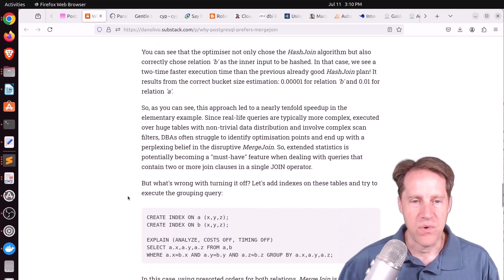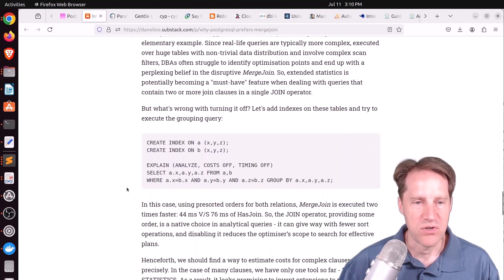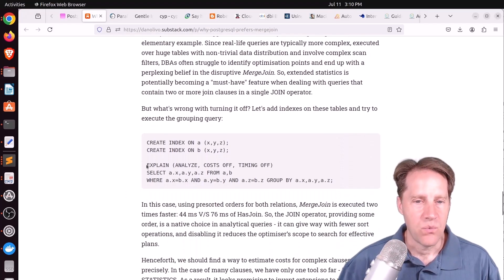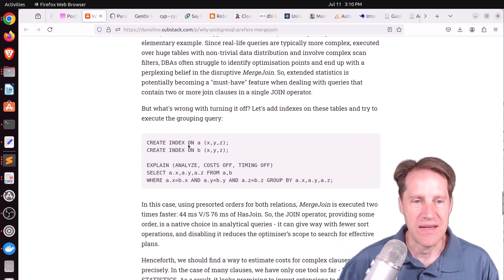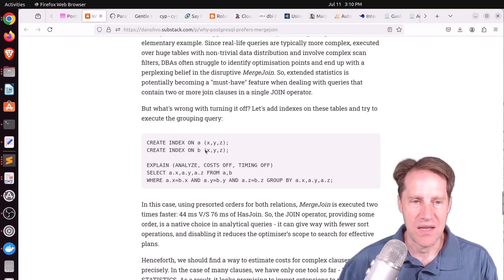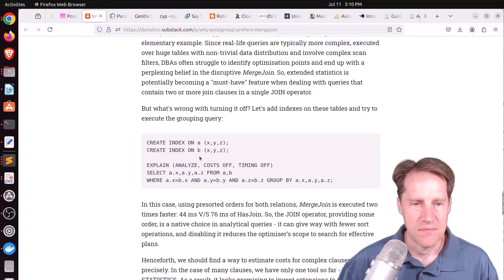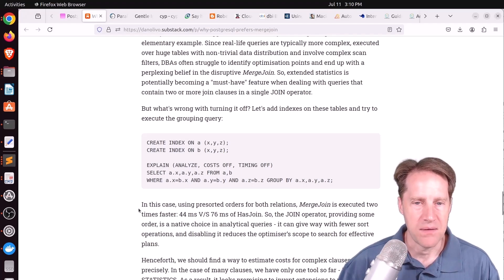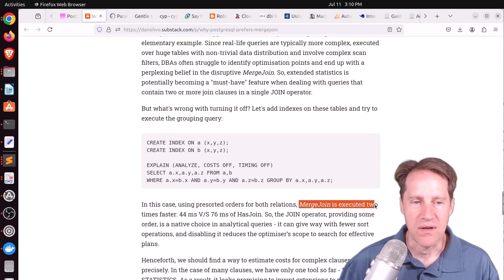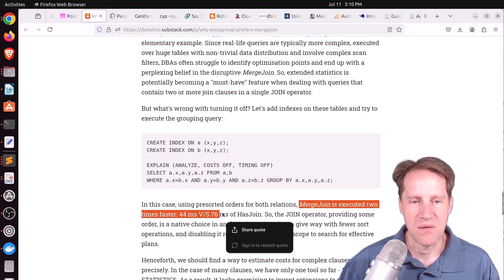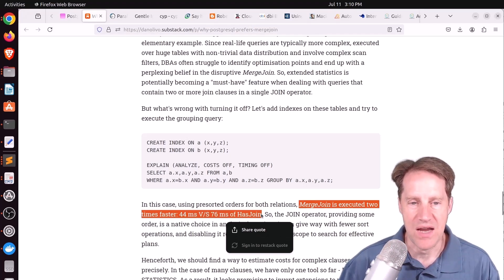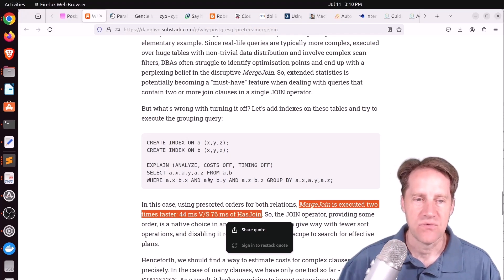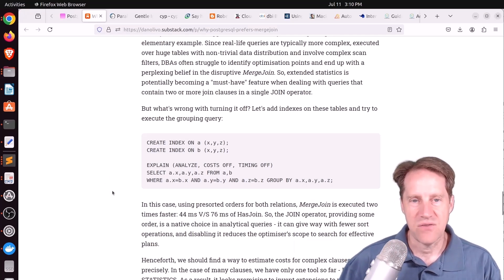And if you're wondering, well, what's the harm of turning off merge join? Well, in this example here, he actually applied indexes to each of the tables for each of the three columns and did a query with a group by, and it turned out now the merge join was two times faster at 44 milliseconds compared to a 75 millisecond hash join for this query. So what I take from this, it's not ideal to just turn off certain joins.